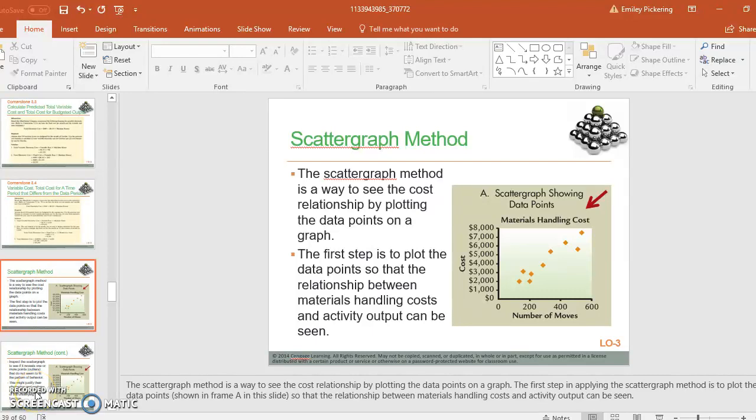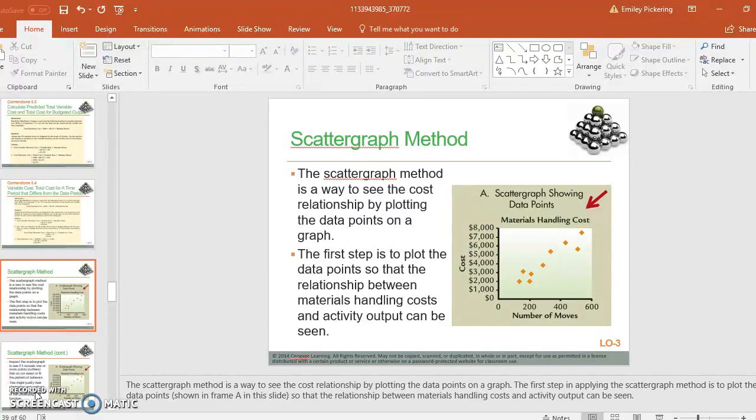Okay, so the second method is the scattergraph method. Now, the thing with the high-low method is that you might have some weird points that just don't add up.